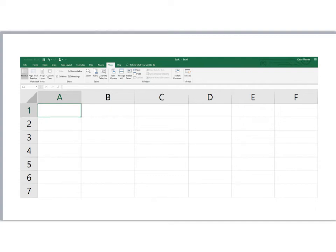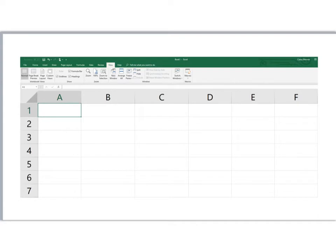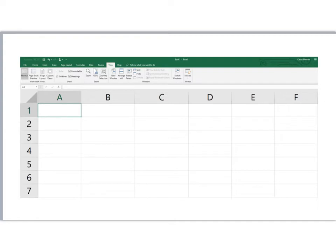In this video, I would like to work through a problem where we integrate time value of money and Excel. Specifically, I want to use Excel to calculate the present value of a series of future cash flows.